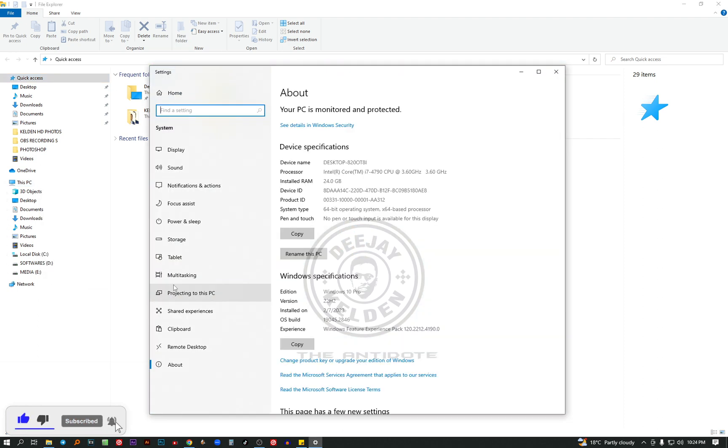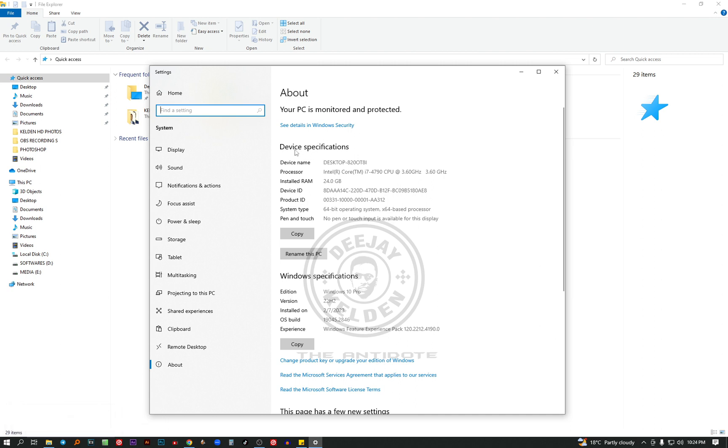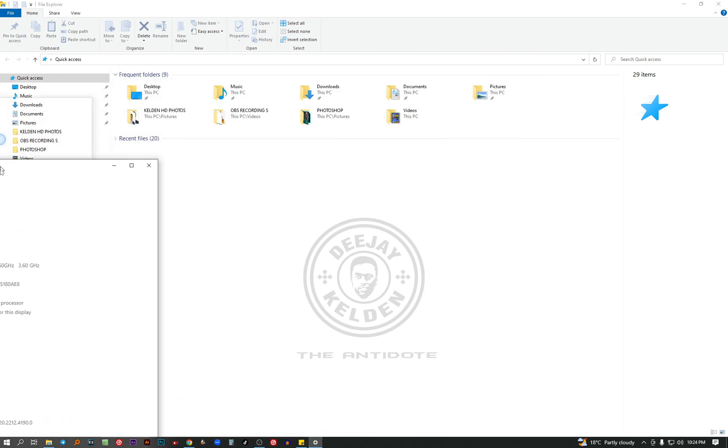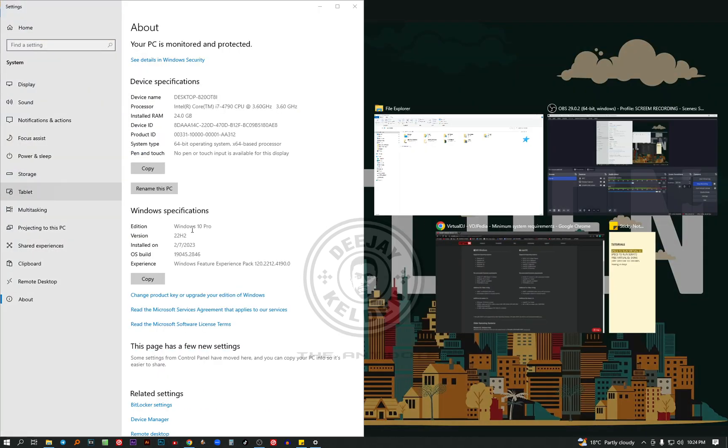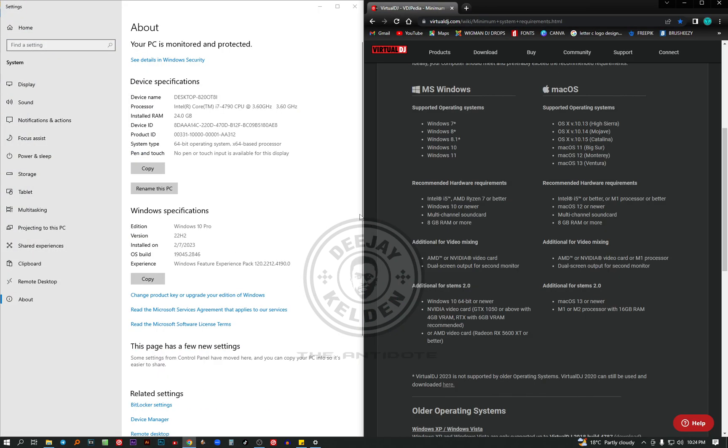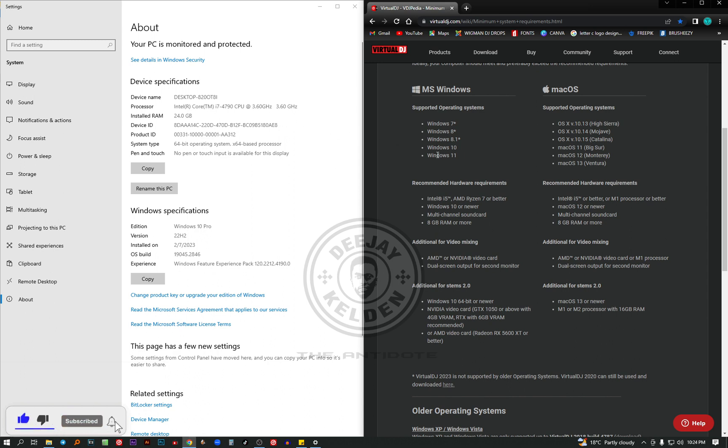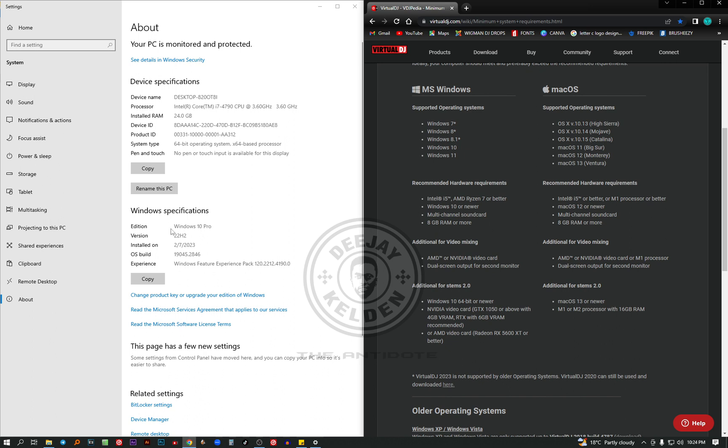In properties, you get this interface showing device specifications. So let me put them side by side so that you can compare. From my side, I'm using a processor with Core i5, I mean Core i7 with 3.6 gigahertz. To run this software Virtual DJ 2023, you need a Core i5. I'm already qualifying for that. Then Windows 10 or newer. Currently, I'm using Windows 10 Pro. It's also the same interface, Windows specifications.